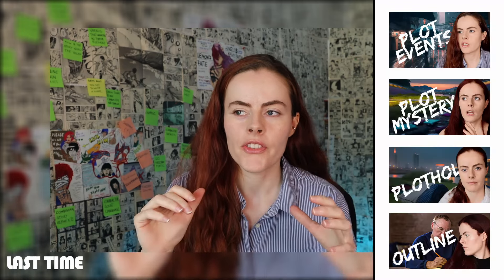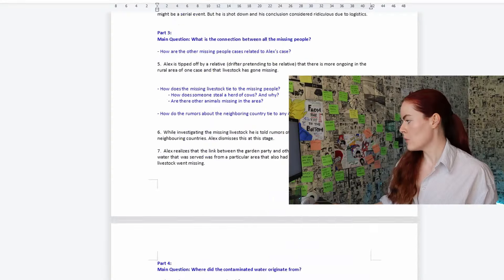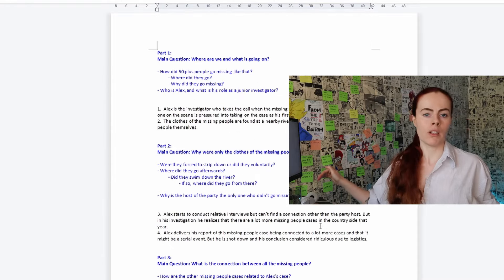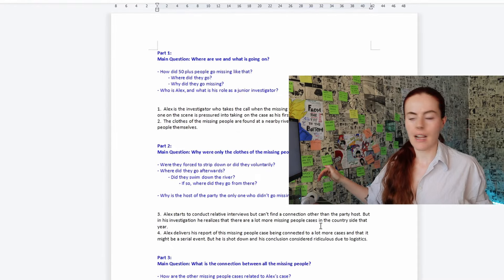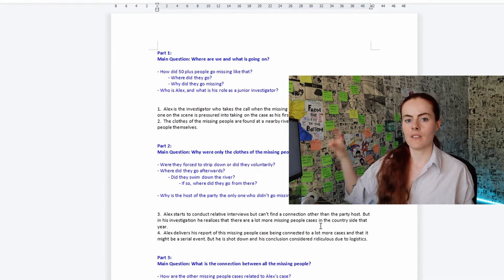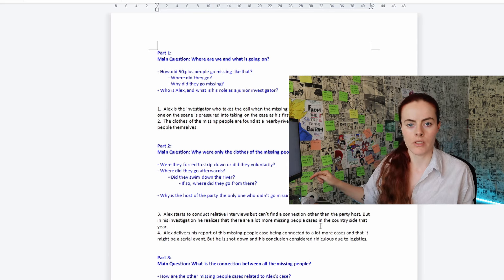Today I want to go into how to build a plot structure for a mystery story. So we're doing the plot hole analysis. After last time, I now have a new structure of both the plot points and the questions that are driving each part of the story.